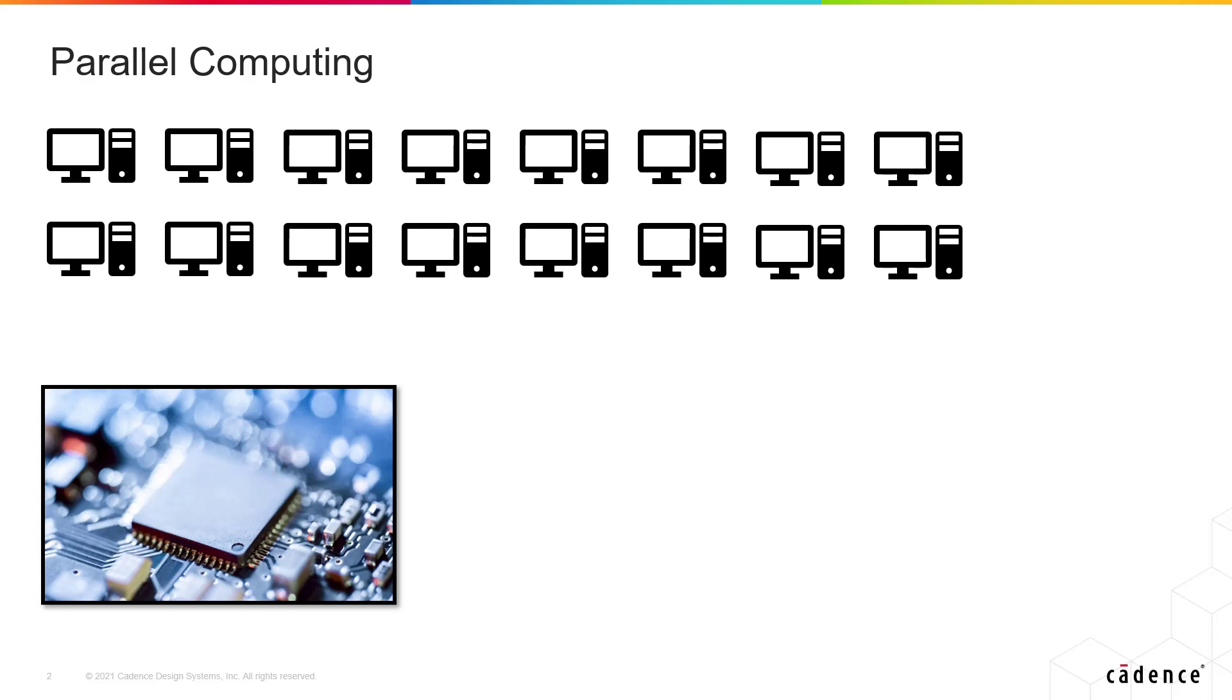We often use the term multi-threading to describe this behavior, although technically multi-threading can be achieved with just a single core, but that's a more involved story.